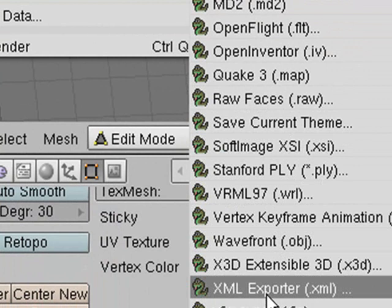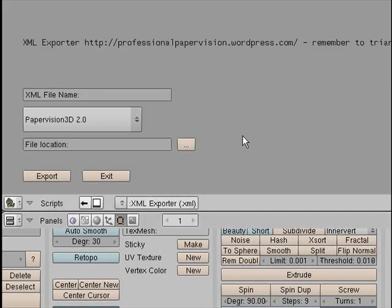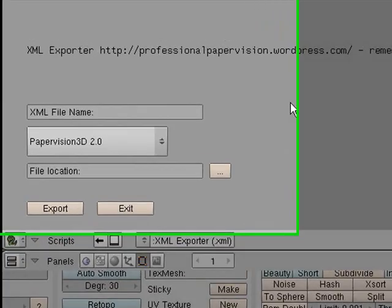And what will appear in the Export menu is the XML Exporter. So if you put that Python script in the right place in the Scripts folder in Blender, then it will automatically show up in the menu. And when you click on that, you're ready to start exporting.